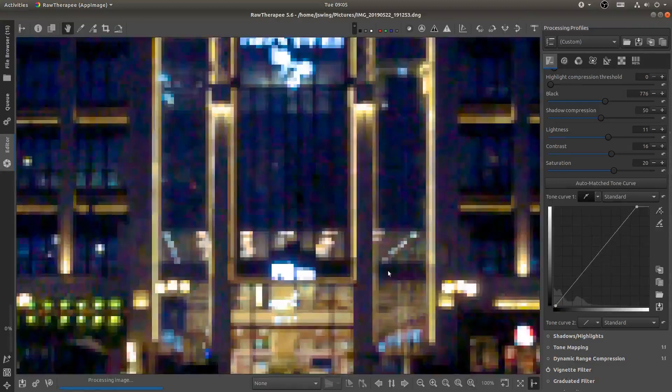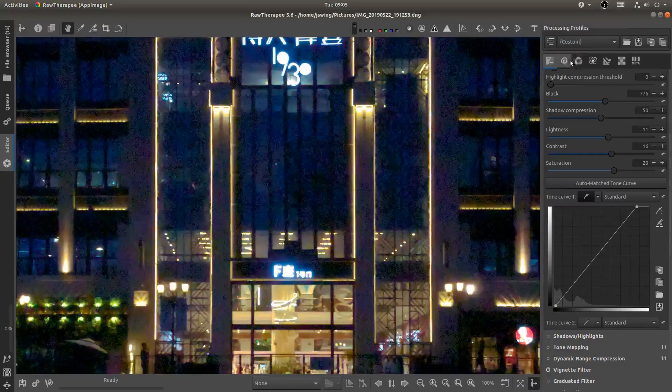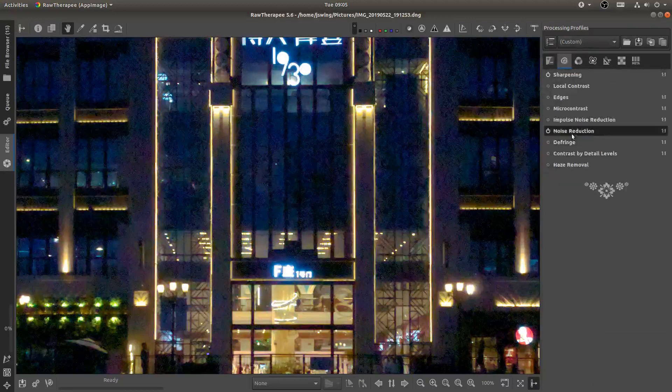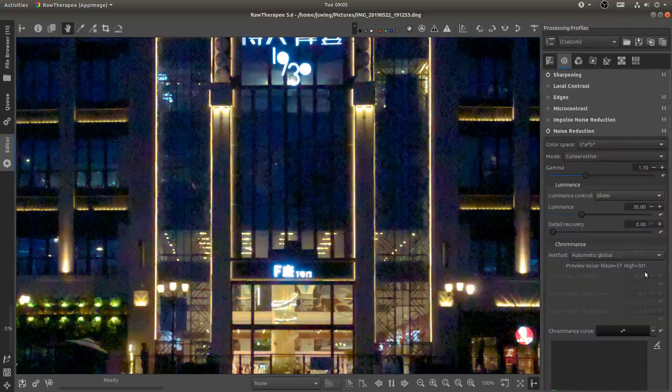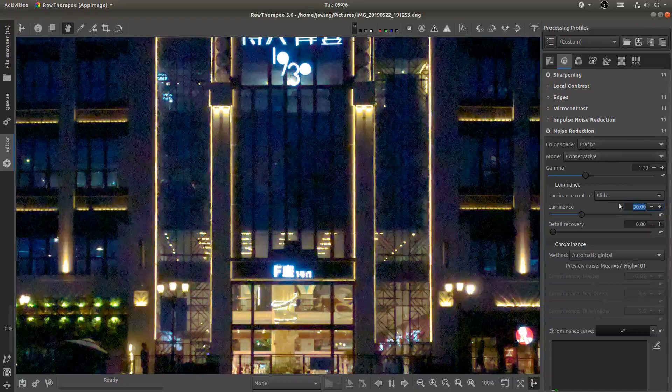I'm going to zoom back into one to one now that I've done all of my color correcting. And come back to the noise reduction. And since this is a cell phone at night taking a long exposure shot you can just see how noisy it is. So let's go ahead and up that to 50.